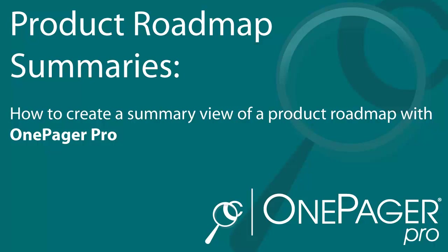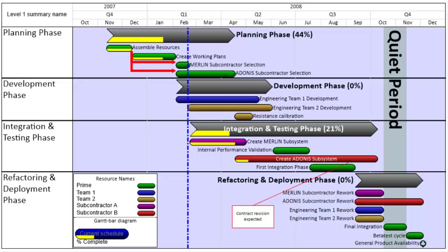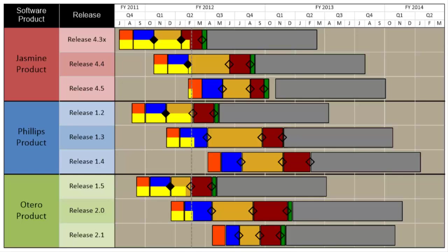When executives need to understand the entire product roadmap for a company, it can be difficult to pull all the pieces together and summarize them into a single chart. If you keep a high-level product plan in Microsoft Project, you can quickly turn it into an executive summary roadmap using OnePagerPro.